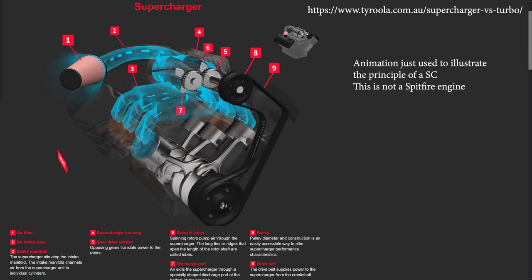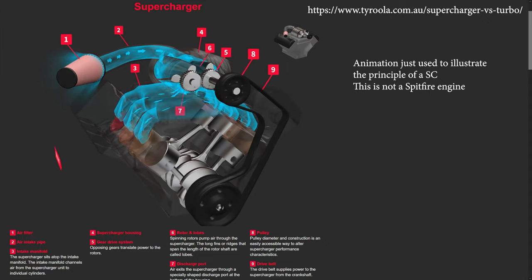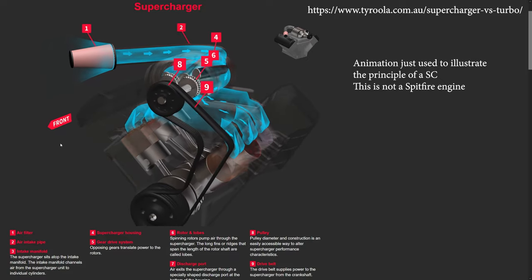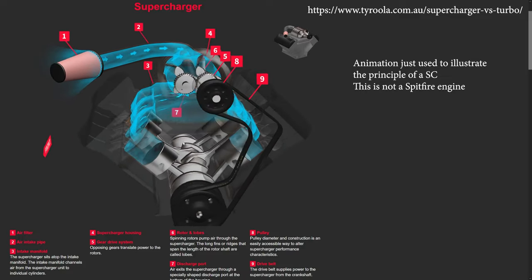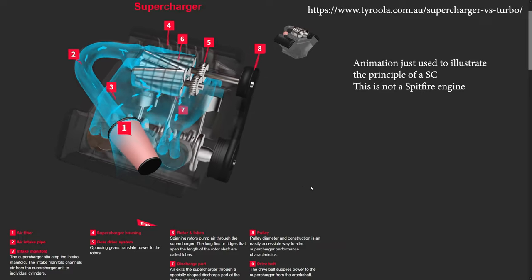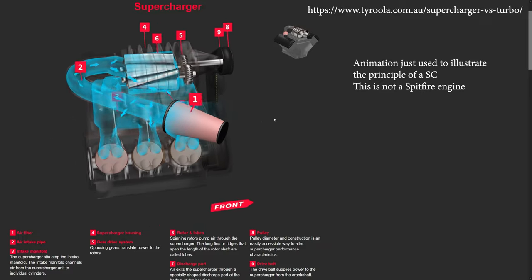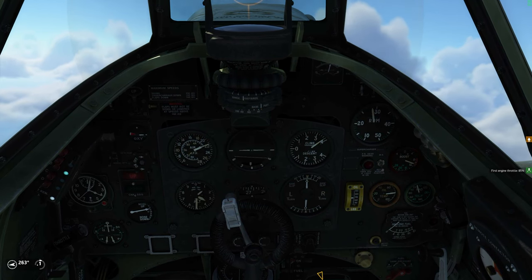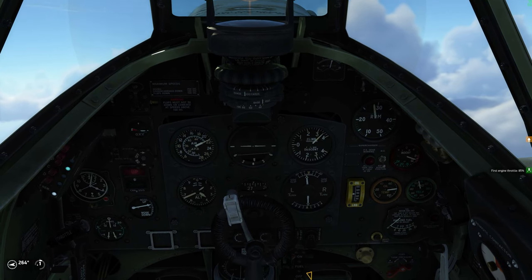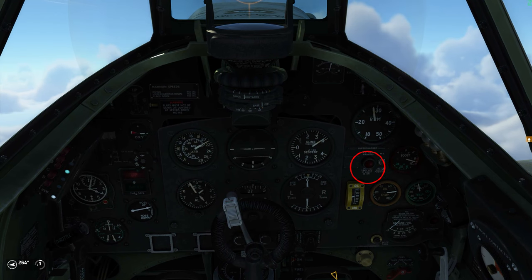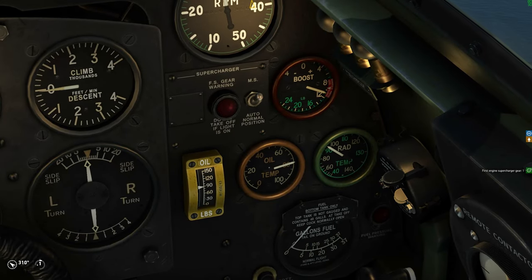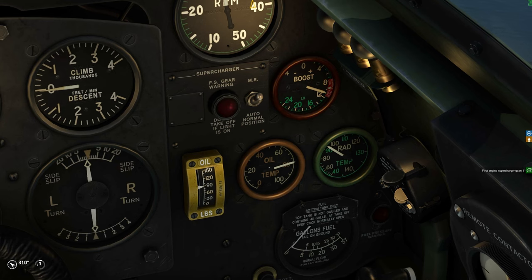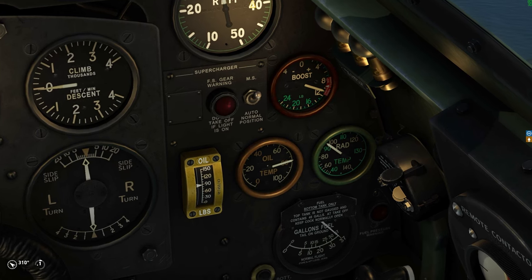Now let's talk about the supercharger. A supercharger is basically a device which compresses the air and feeds it to the engine. More air means more oxygen is available for combustion, which in turn means more power. In many aircraft the supercharger has stages or gears, allowing it to work better at high or low altitudes. The normal 100 octane Spitfire comes with an automated system which switches the supercharger gear automatically at about 14,000 feet — a red light lights up in the cockpit when that happens. You can force the aircraft to stay in first supercharger gear by pressing the supercharger gear button, though there aren't many practical cases where this makes sense.